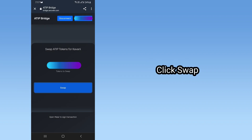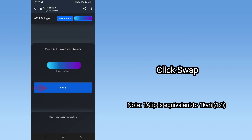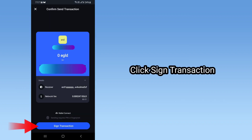Click Swap. Note: 1 ATIP is equivalent to 1 Kavari — a 1 to 1 ratio. Then click Sign Transaction.